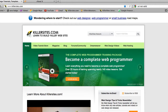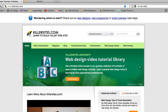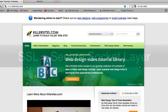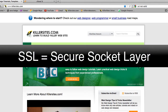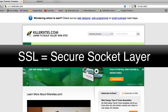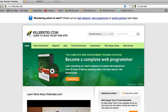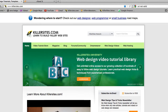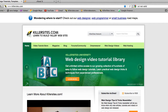Hey everybody, this is Steph Mischuk with Killersites.com. In this video I want to give you a basic overview of what SSL is. SSL is short for Secure Socket Layer, and it is basically a certificate that is applied to your website to make it secure for online transactions. So let me translate that into English.